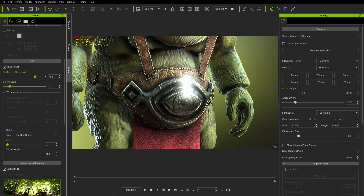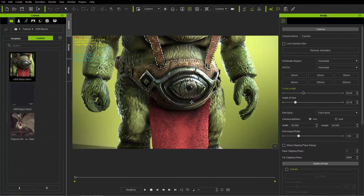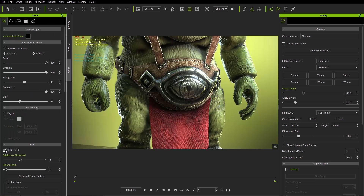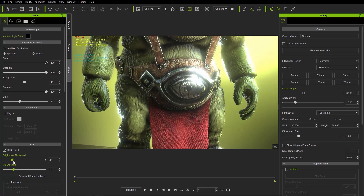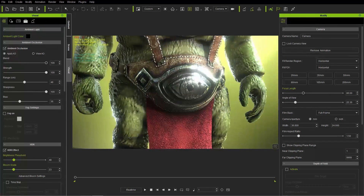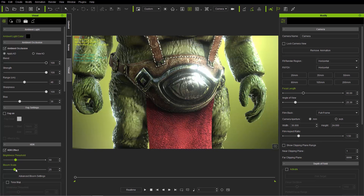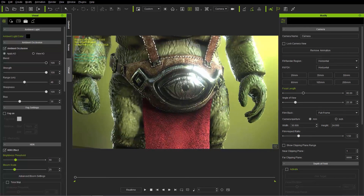I'm going to close this down and open up 7.2 to do the same thing. Going to the Visual tab, HDR effect — let's increase that bloom scale and take down that brightness threshold. You can see we now have a lot more detail on the medallion. We have the HDR bloom but with much more detail — we can actually see the rivets and crevices in the medallion. We have a lot more flexibility with that bloom scale.